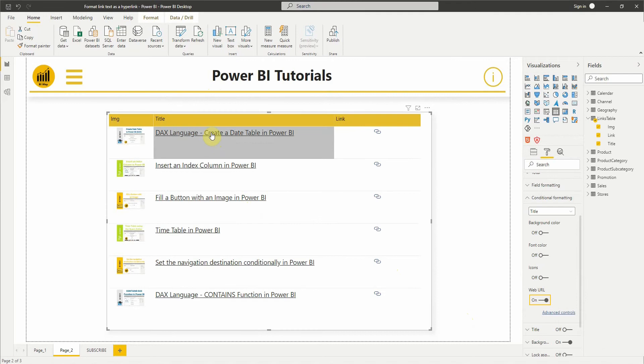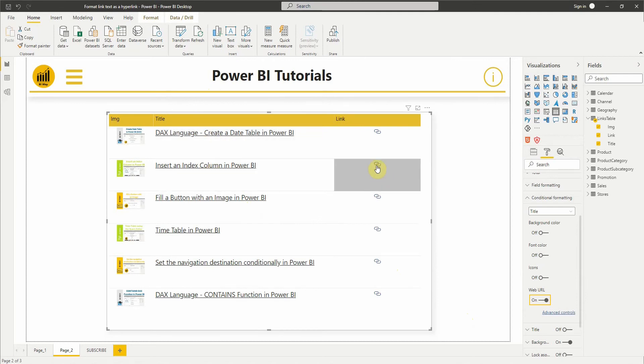Now the text in the title column is formatted as a link.